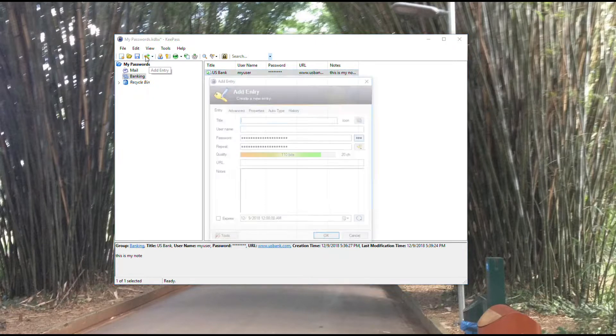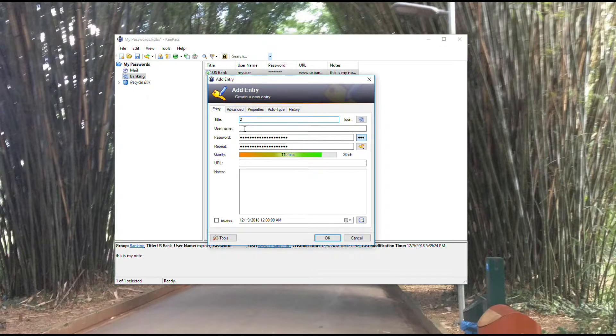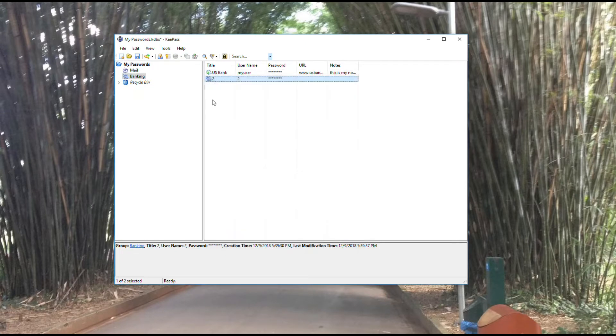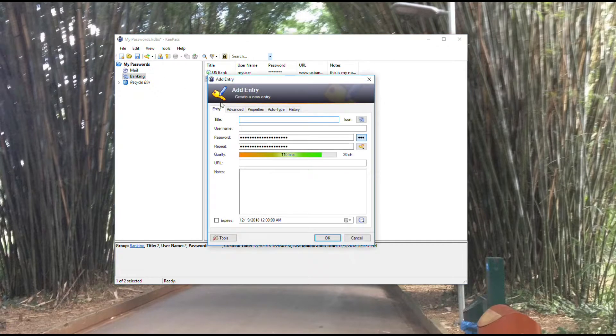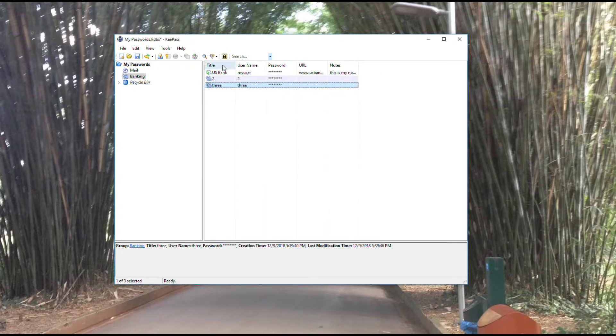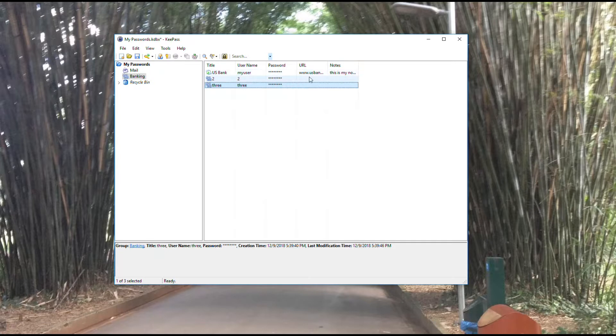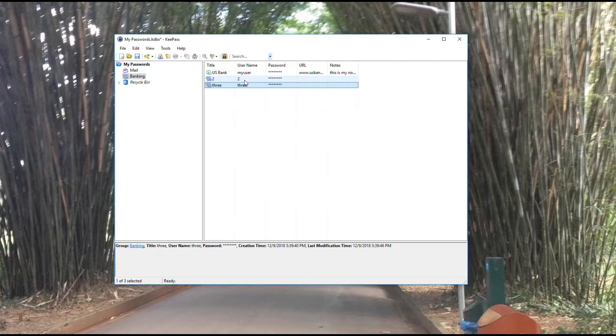I'm going to add just a couple more quickly, just so you can see what that looks like. As I add a few more, they just continue down. You'll see the usernames, passwords, URLs, notes, etc.